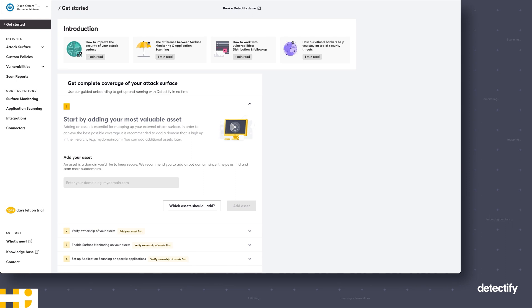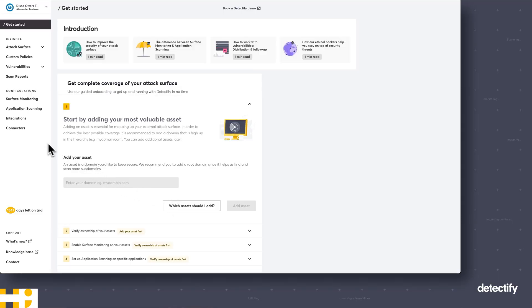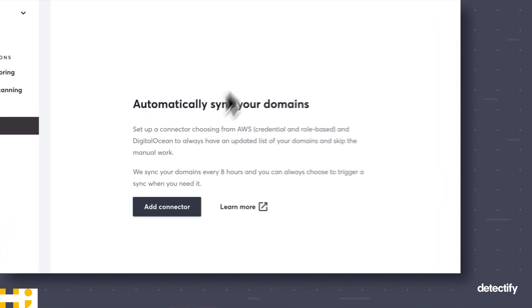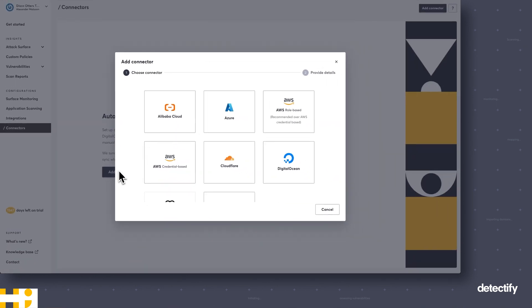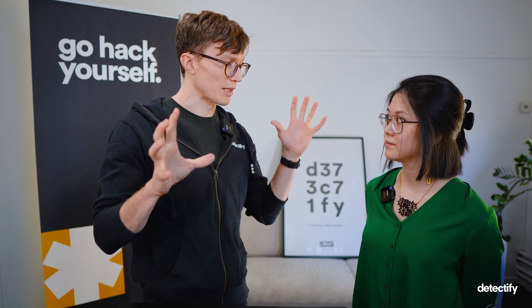The first thing you have to do to get started with Detectify is to import your assets, and those are mainly your domains. The primary way we want you to do this is by using the connectors, which can be found directly in the main menu on the left side. Clicking that brings you to this empty state where you can click 'Add Connectors.' These connectors hook up to whatever platform you're using for hosting or DNS management and will continuously import domains that are added.